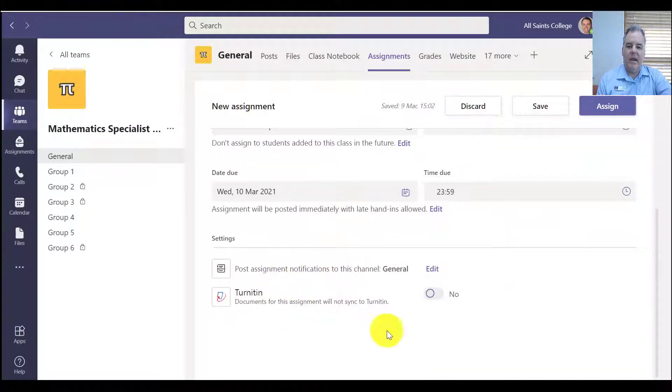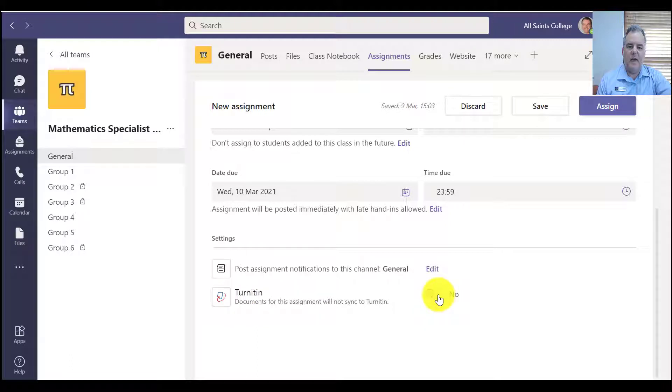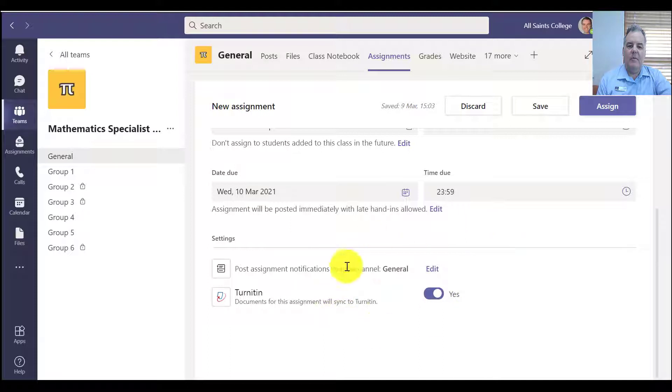The due date, great, and down the bottom here, turn it in. So I'm just going to turn that on. So turn it in then becomes available for this particular assignment.